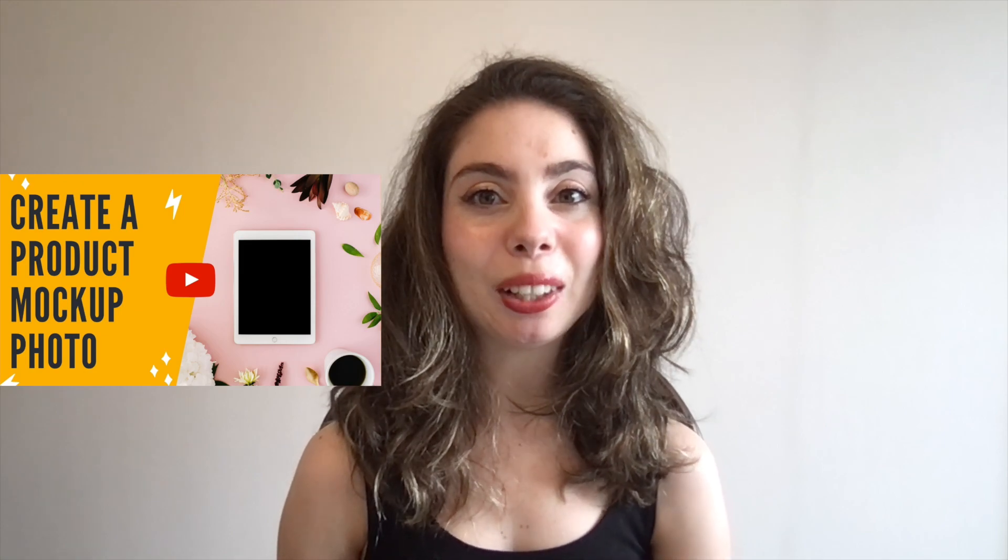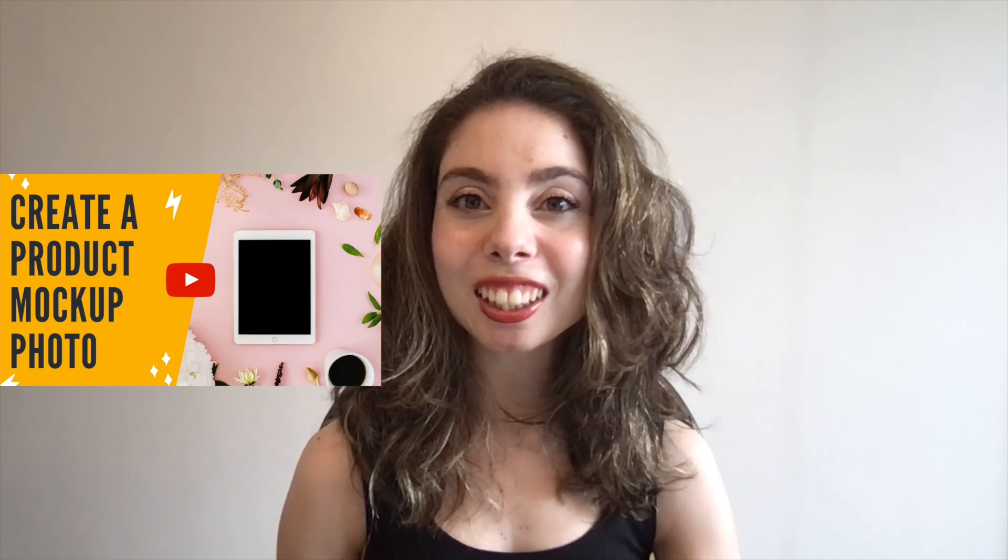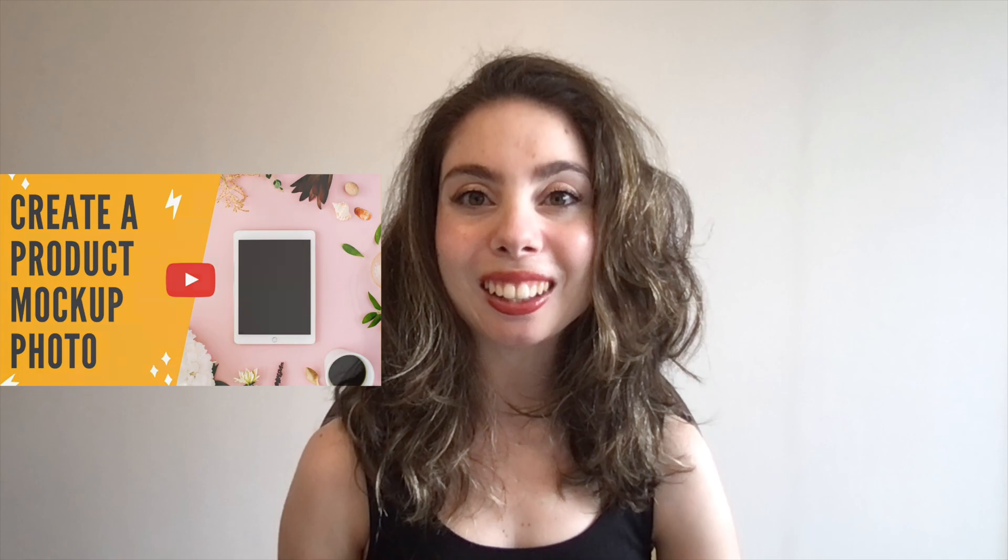If you haven't watched that yet, I'll leave the link to it in the description box below. And today I'm bringing you another mockup tutorial, since Canva just launched a super quick and easy way to transform any image into a customizable product mockup.